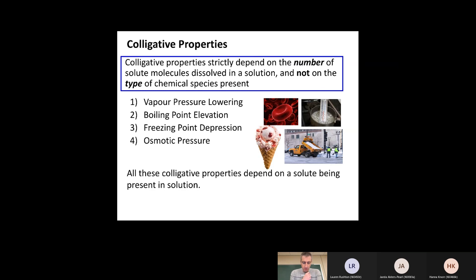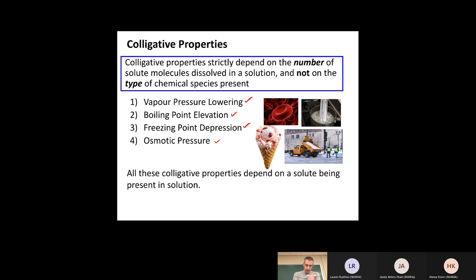Colligative properties are what we're moving into next. These are properties of a solution that depend on the number of dissolved particles in solution, but not on what those particles are — it doesn't matter what type of particle we have, just how many are present. The colligative properties we'll be looking at are vapor pressure lowering, boiling point elevation, freezing point depression, and osmotic pressure.